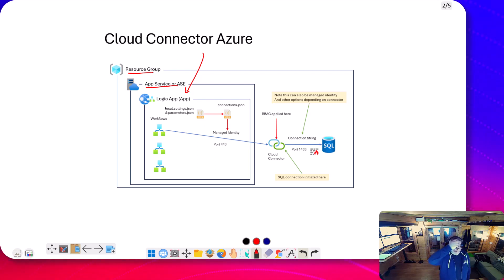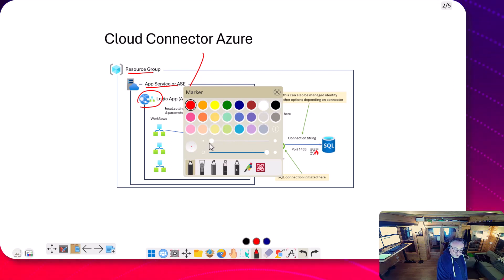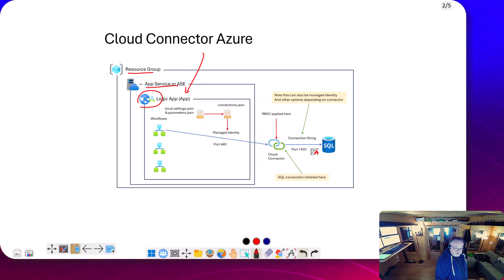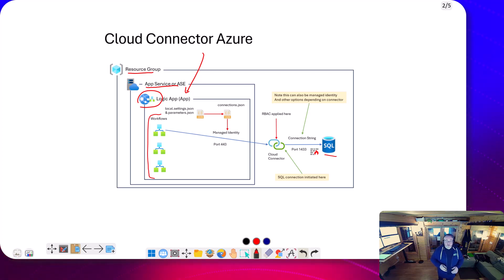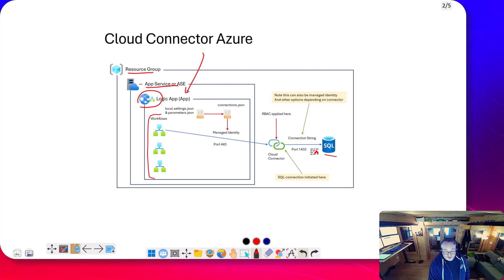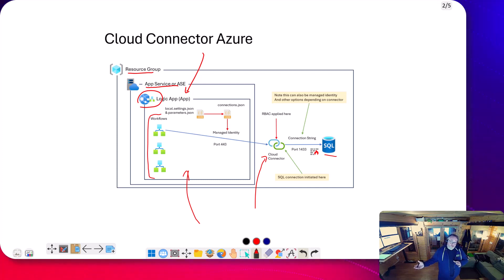In this scenario I've got my Logic App deployed into Azure. We've got our workflows down here, and we're going to connect to an Azure SQL database. I'll use this example in each scenario so we're comparing like for like. I've deployed my Logic App into Azure and also deployed an API connector - a cloud connector - which will talk to SQL.